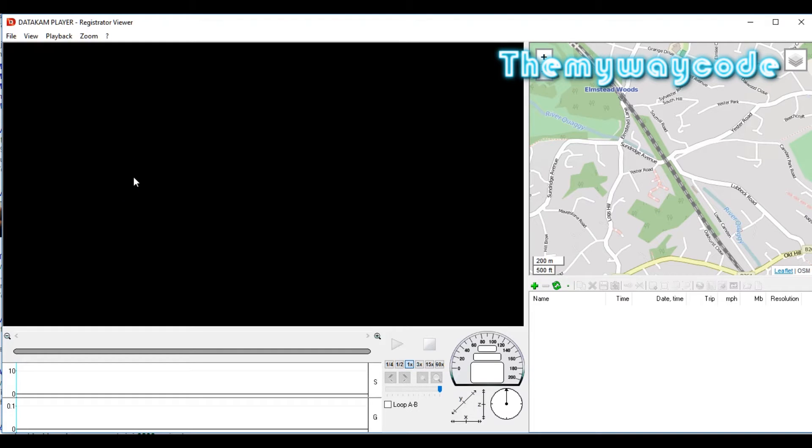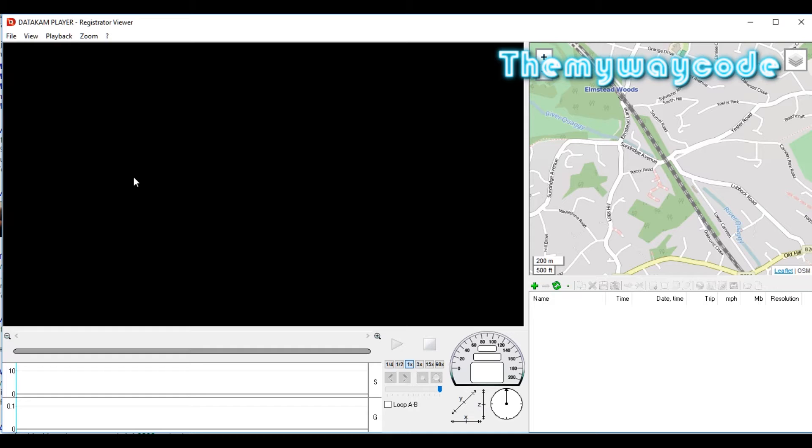Welcome to my Registrator tutorial. Registrator is a free program you can get on the net, and for me it's the ideal program for editing video files. When you first open up Registrator, this is what you'll see.